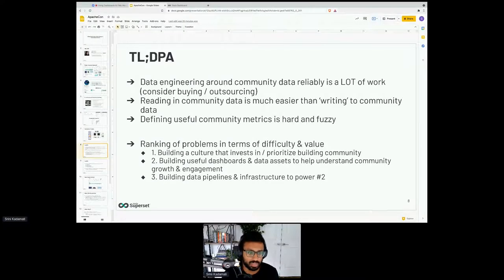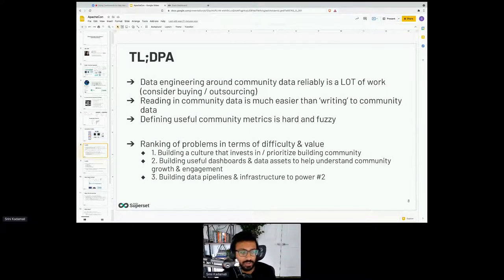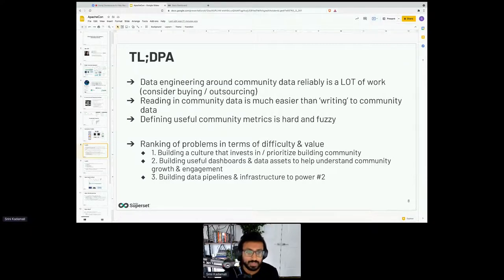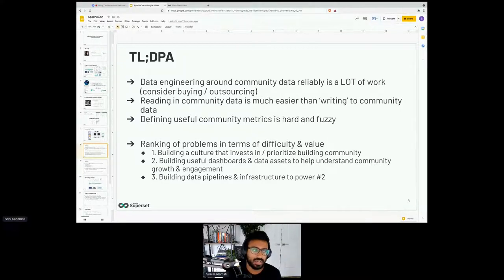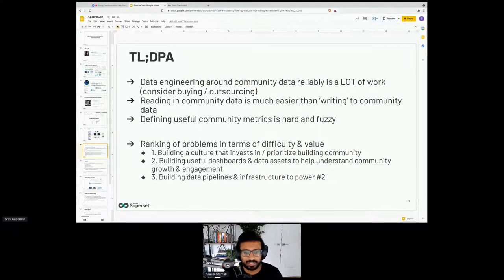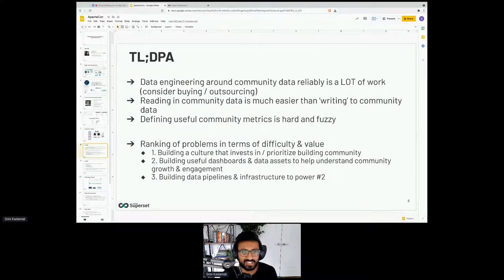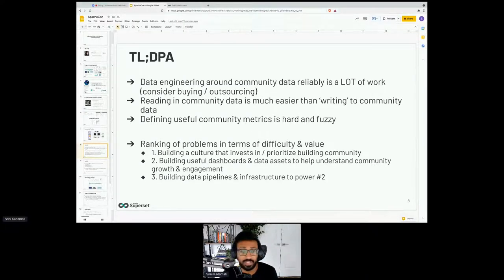I generally don't think writing community data through automated tools is worth it — it often removes the human element. You want to use data insights to drive human activity: if you find five people who are very engaged, you want to thank them individually and personally. Third lesson: defining useful community metrics is really hard and fuzzy. There are shallow metrics like logins or new GitHub issues, but it's very hard to tie those to something higher-level like community love or the attraction people feel toward a project.